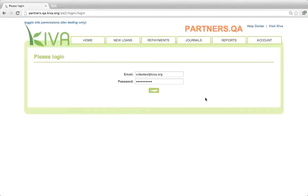Let's take a brief video tour of PA2 now. Please note that based on the type of partnership you have with Kiva, your organization's PA2 account might display slightly different information than displayed on this page. The functionality described in this section remains the same for all of Kiva's partners. This video was recorded in Kiva's test system, so please disregard the orange banner at the top.